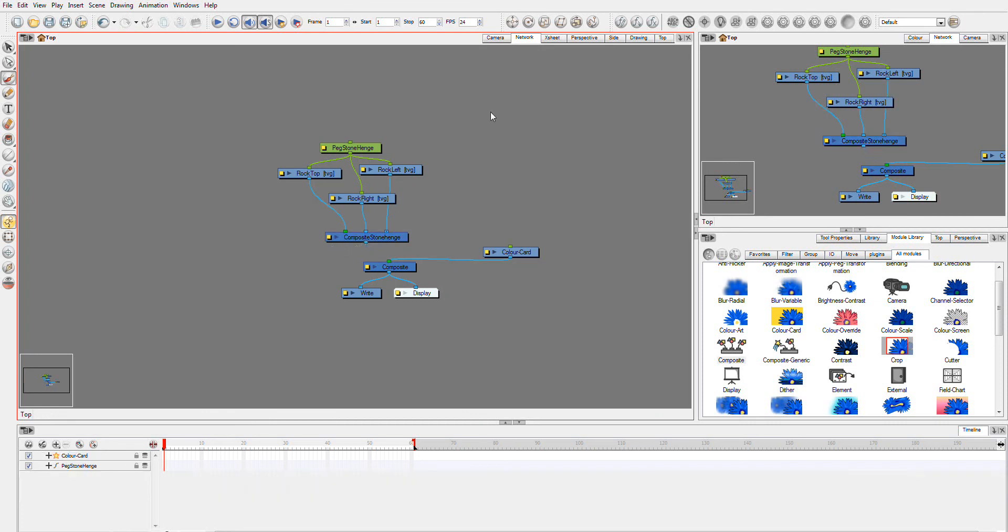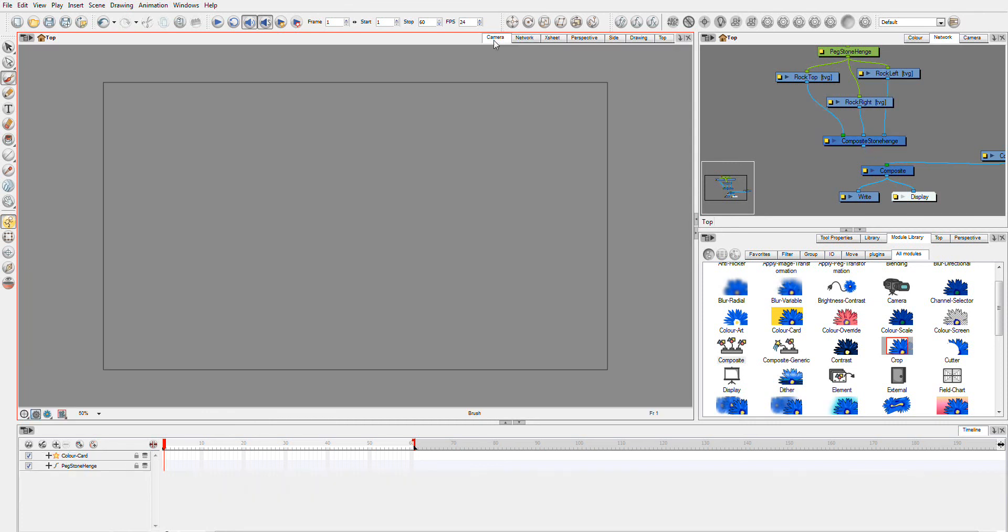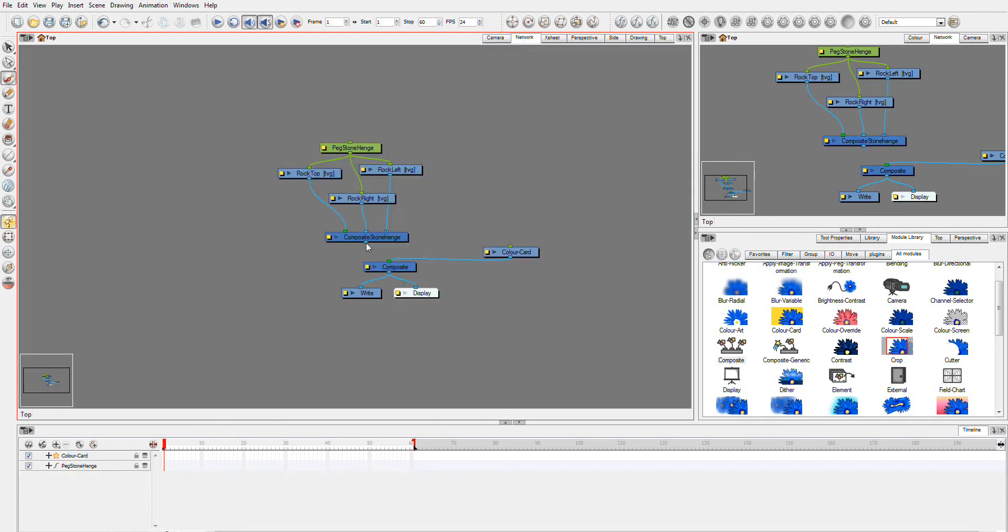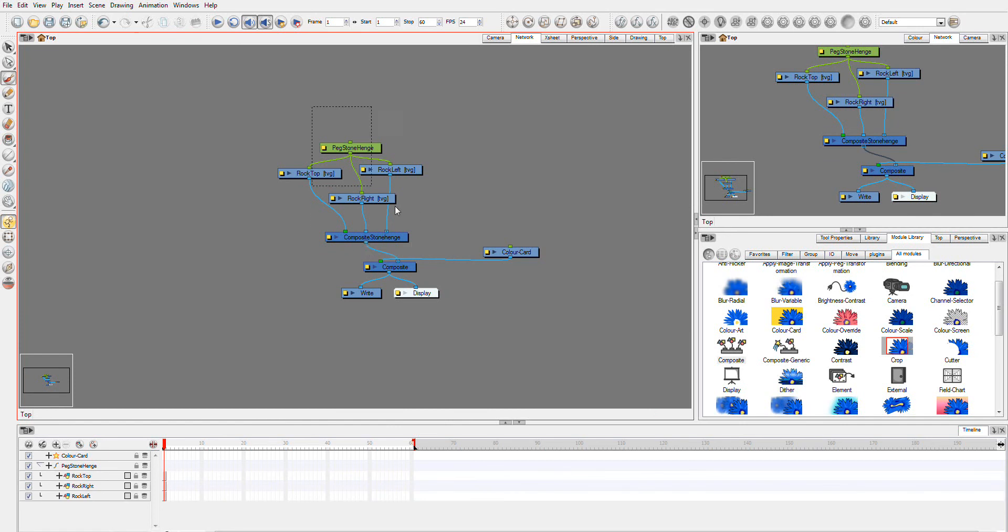However, if I break this link here, you can no longer see it. So it has to flow into here to be able to see it.